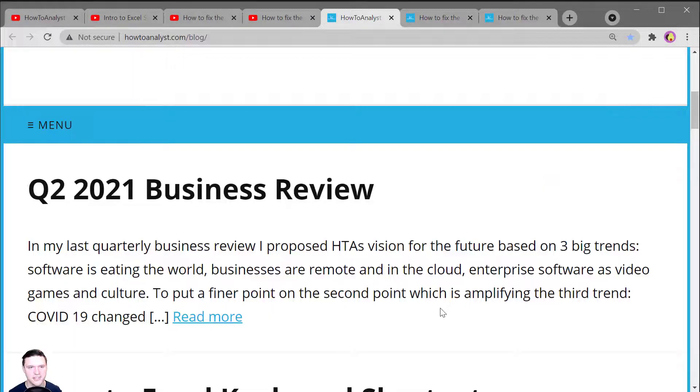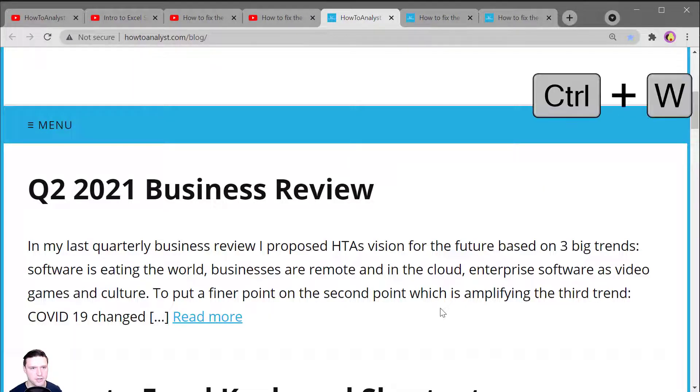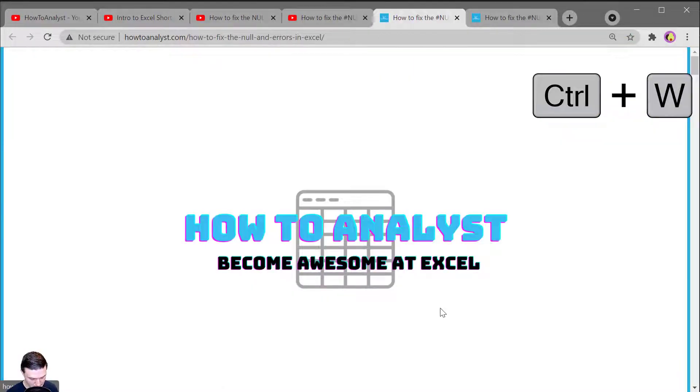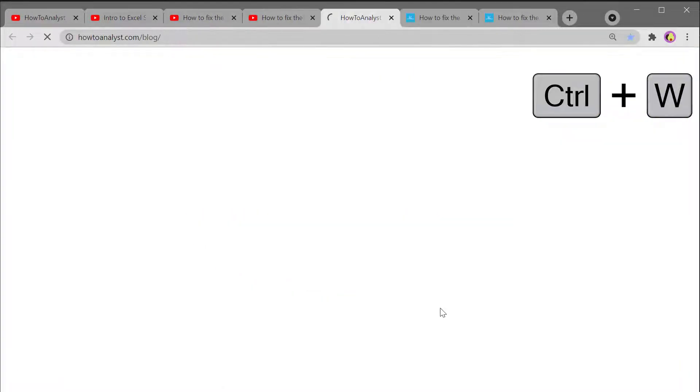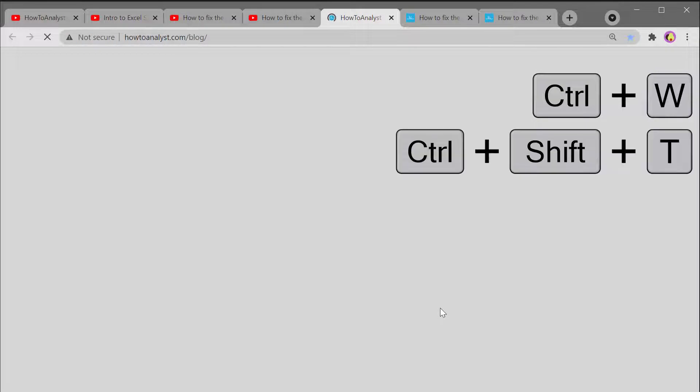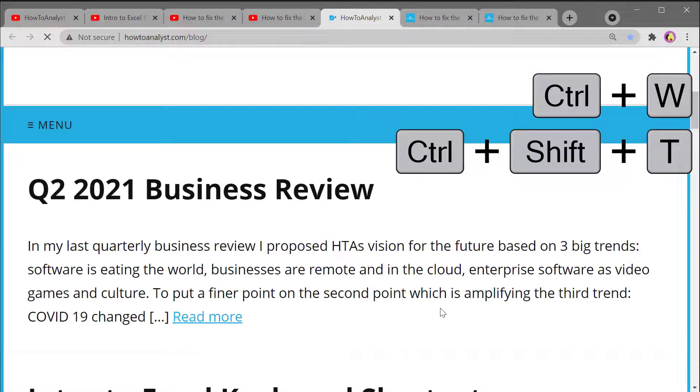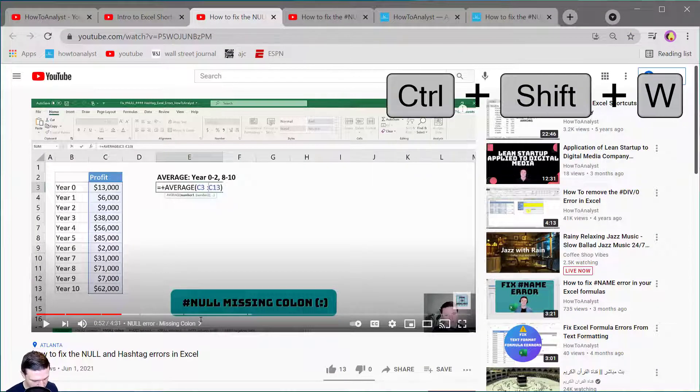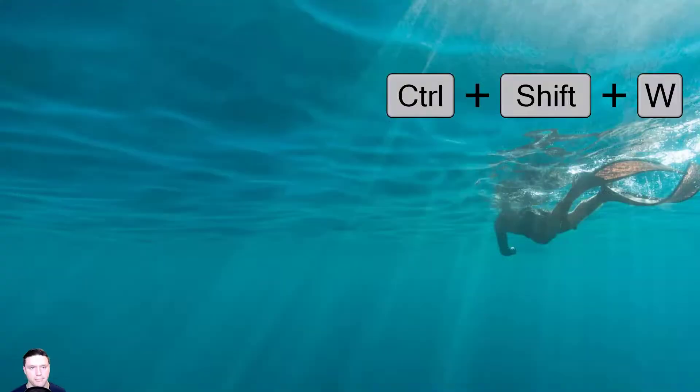To close your current tab press Control W and to reopen that tab press Control Shift T. Control Shift W closes the current window.